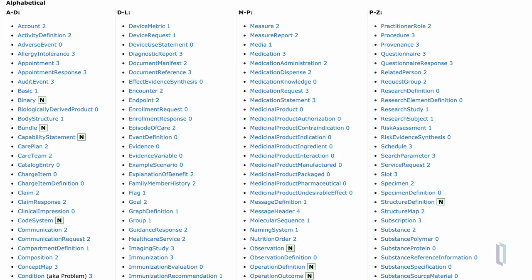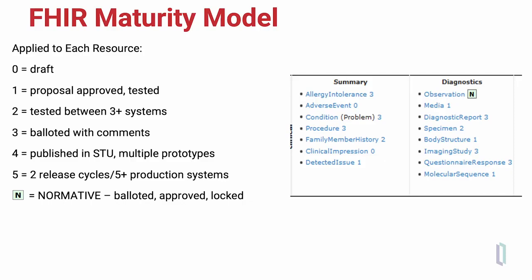Looking at the alphabetical list of FHIR resources, there are now some 155 resources in FHIR Release 4. Next to each resource is a number representing the maturity of that resource in the FHIR maturity model. The FHIR maturity model is an objective way of evaluating each resource as it evolves from a draft status to one that is fully balloted and approved, and declared as normative — meaning it will not change substantially, and any changes will have backwards compatibility with previous versions of that resource.